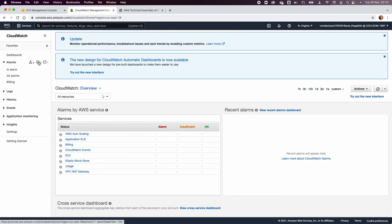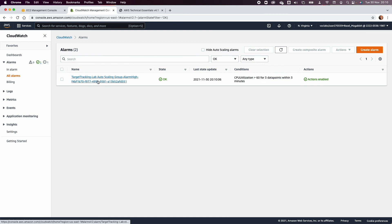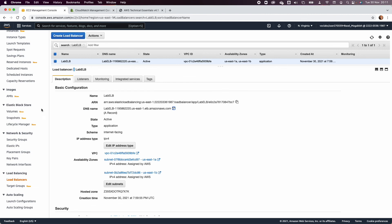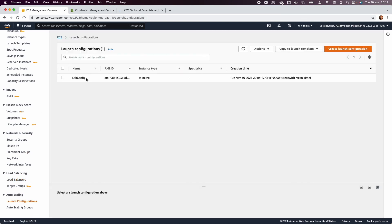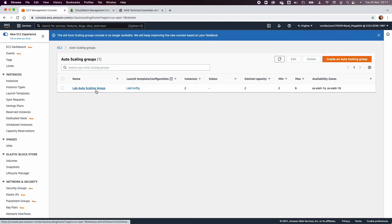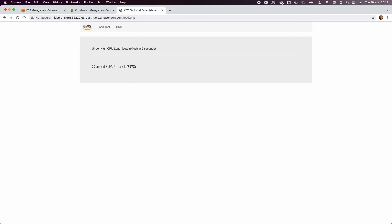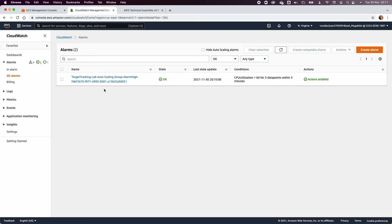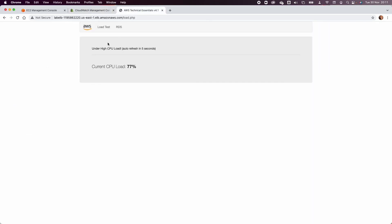The alarm shows the target group of the lab Auto Scaling Group is in OK status and CPU utilization is greater than 60%. Keep monitoring by loading the test, then closing the load balancer page to check that new EC2 instances are created under load and removed when there is none. That's what we need to do in lab six — keep it running for a few minutes, monitor CloudWatch, and that's all for the Cloud Foundations class. Thank you for watching and see you in the next one.